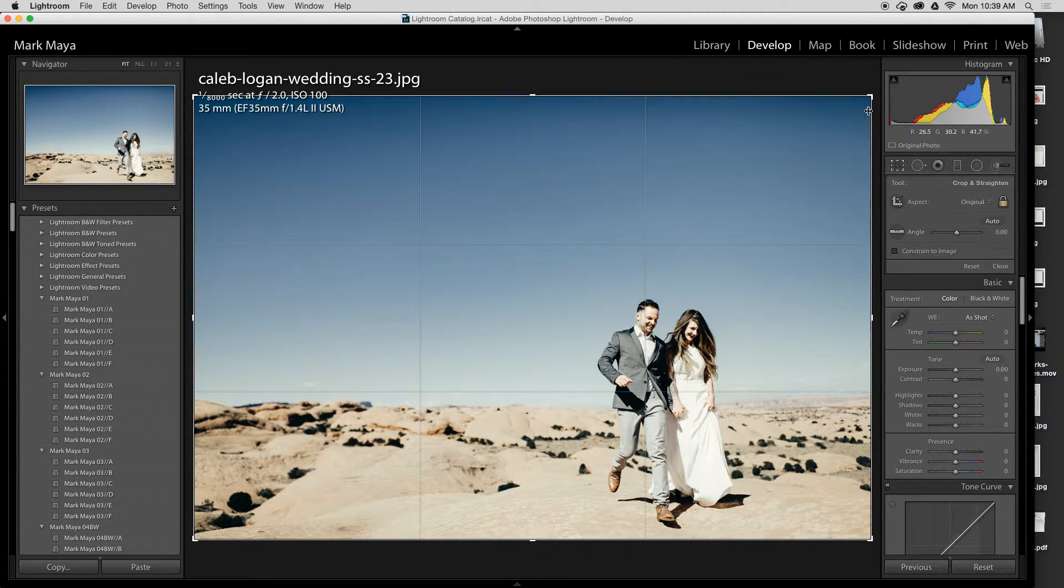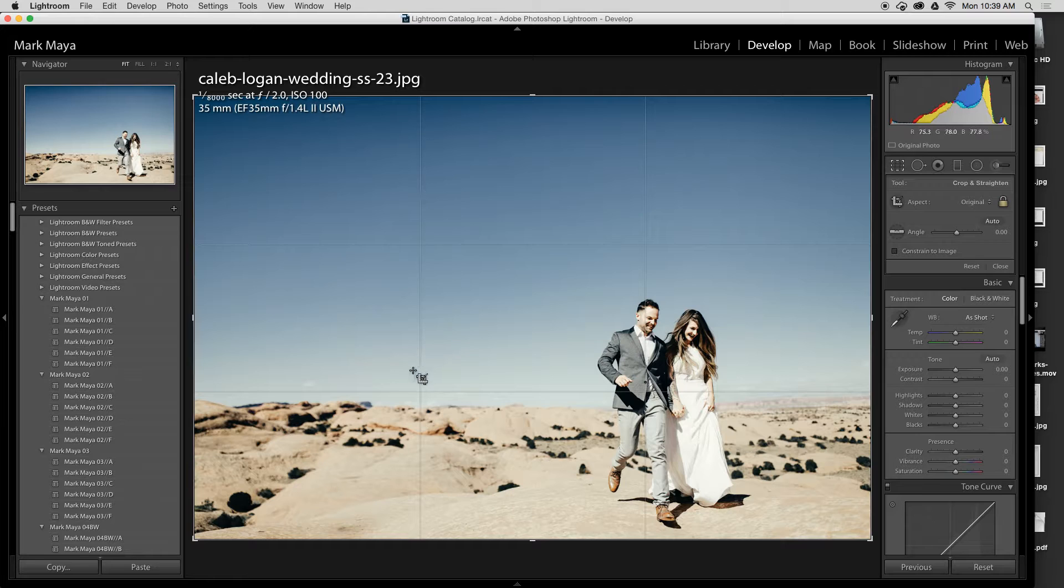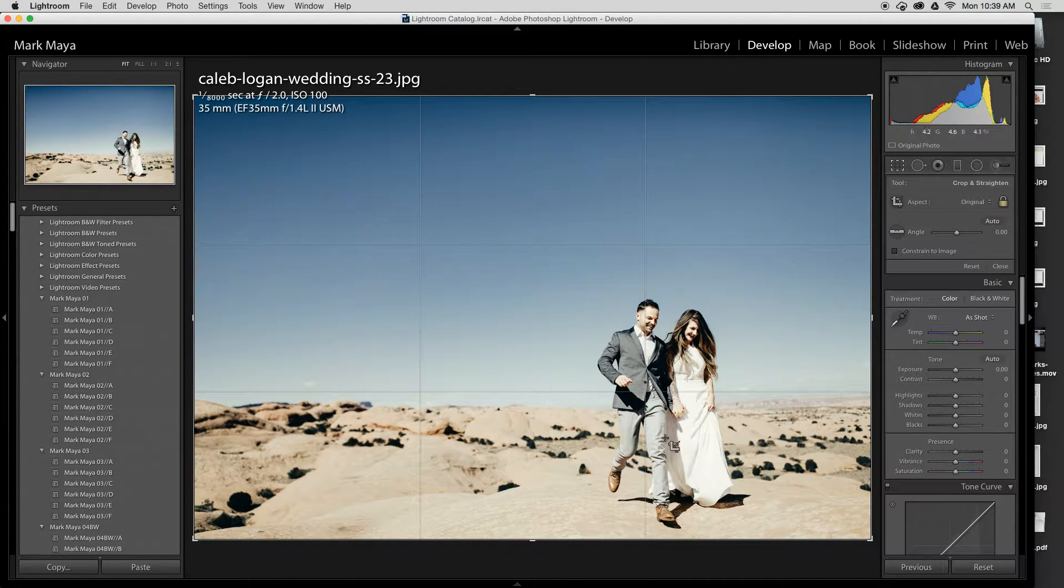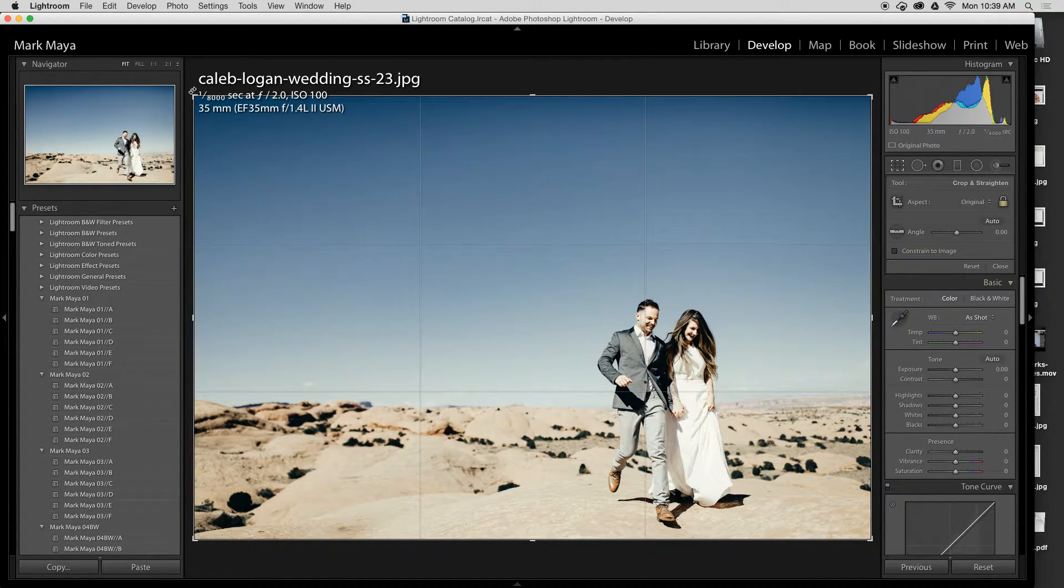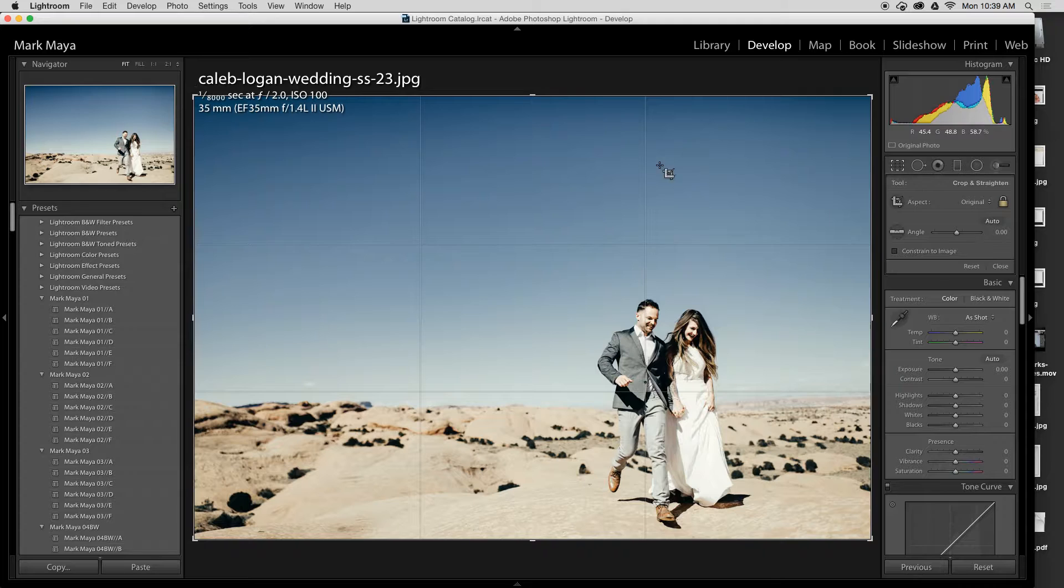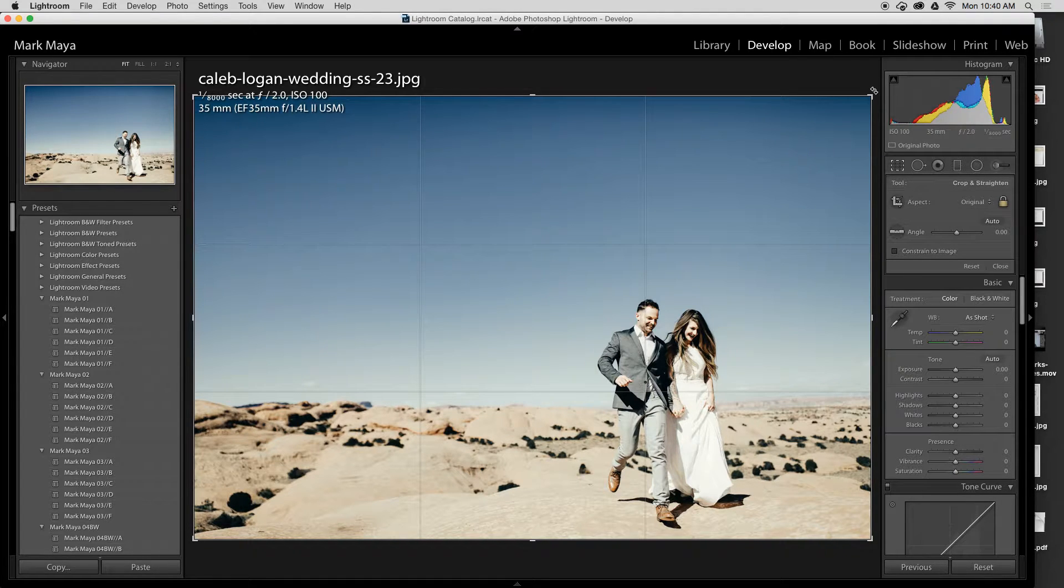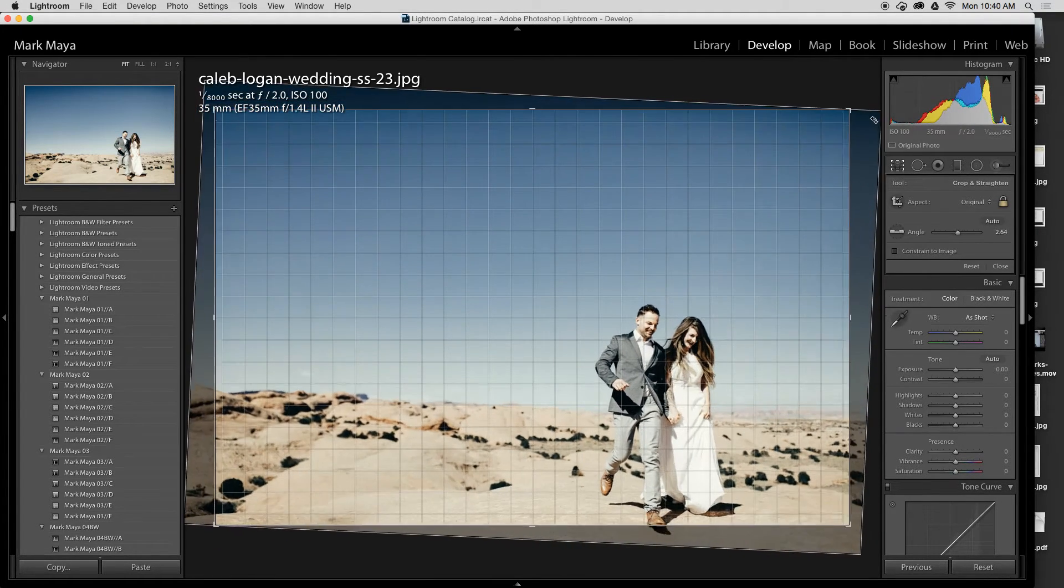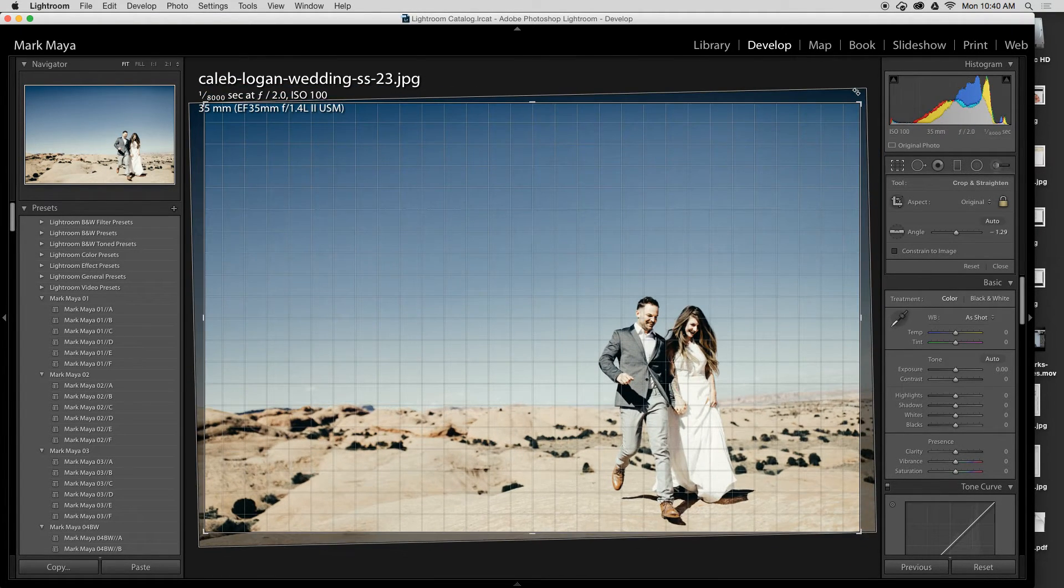From here you'll see the rule of thirds gridlines pop up and you'll see the crop box that you can do stuff like this with if you'd like.